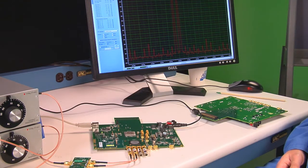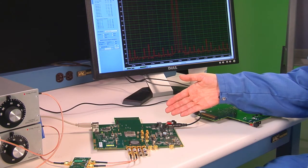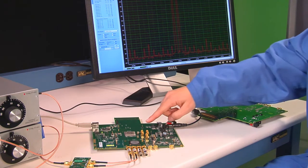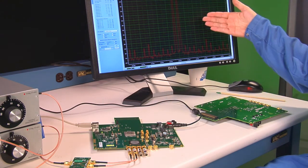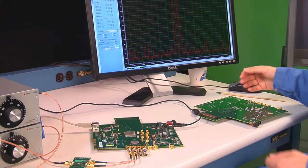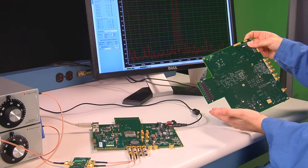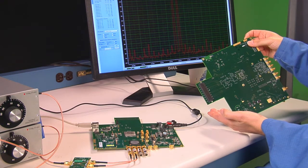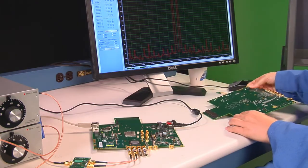What we have here is the ADC12D1800 RF evaluation platform. It includes an FPGA and the WaveVision 5 software tool for measuring the ADC performance. The RF sampling evaluation board also includes an FMC connector to allow the option of streaming data at full data rate to a compatible data acquisition board.